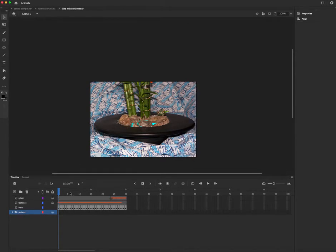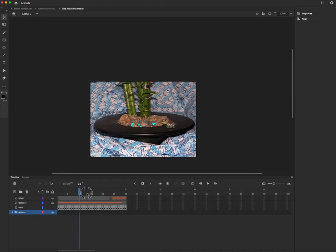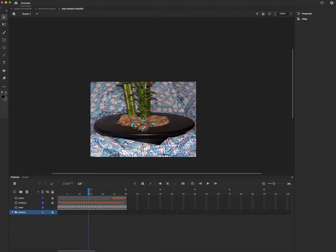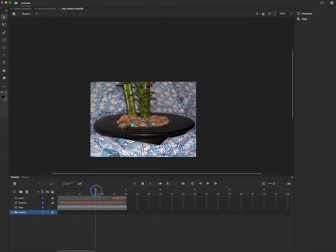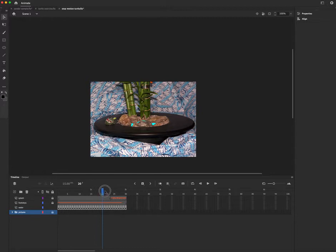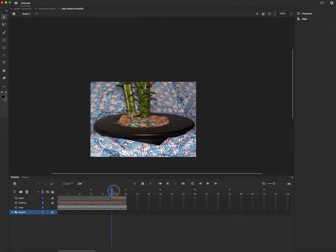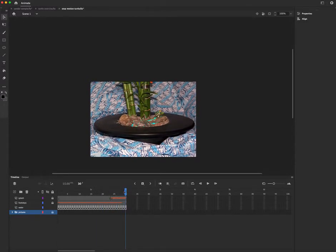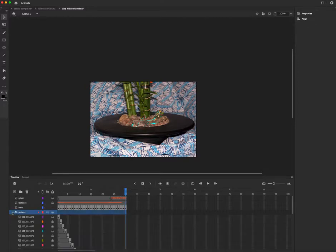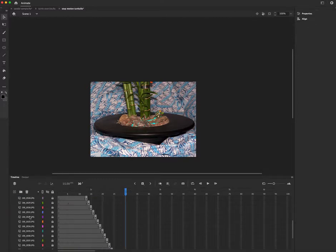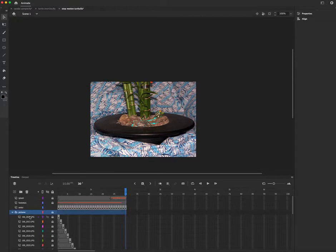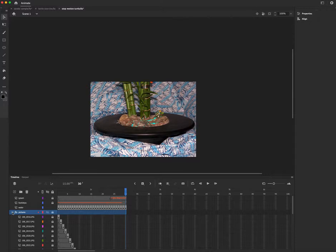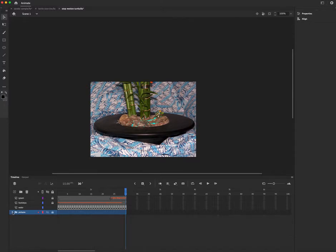In this case, the student drew water in between the rocks, and when that turtle moves through, she creates the splash, and then it will repeat itself. Now, if you'll notice, the student has put all of the photos on an individual layer, and I'll show you where that option is, but there is a simpler option, which I'm going to demonstrate.